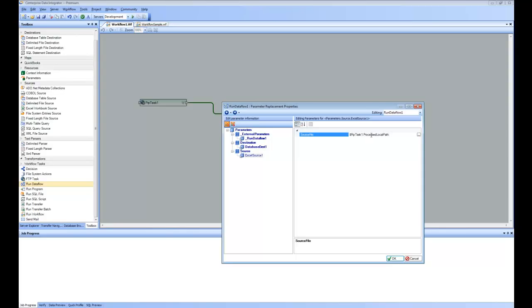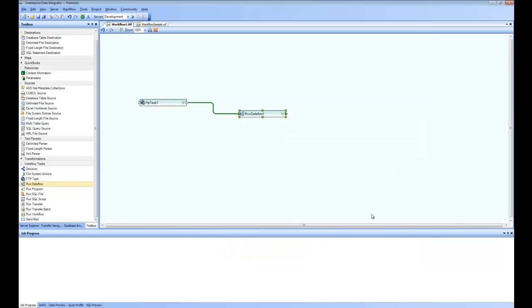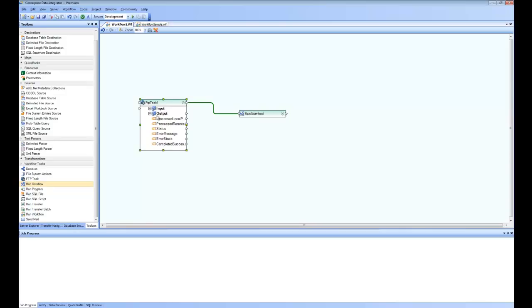And once we do this and save it, what is going to happen is when the flow comes to next step, it is going to go and you can see here in the output, the FTP task has the process local path and remote path and all these properties.